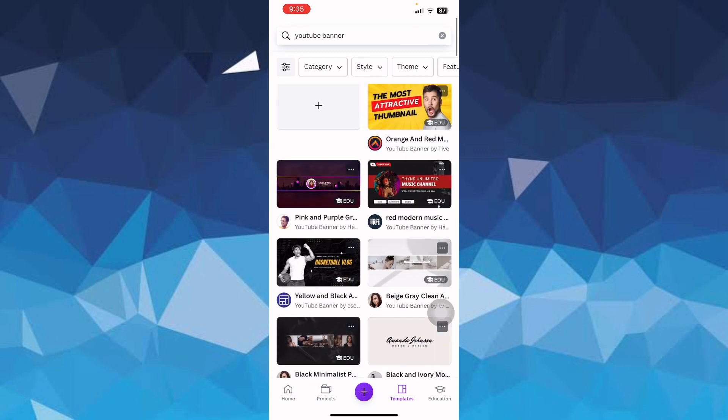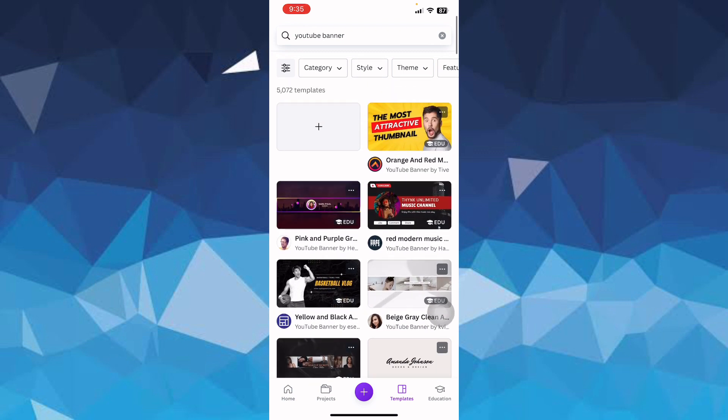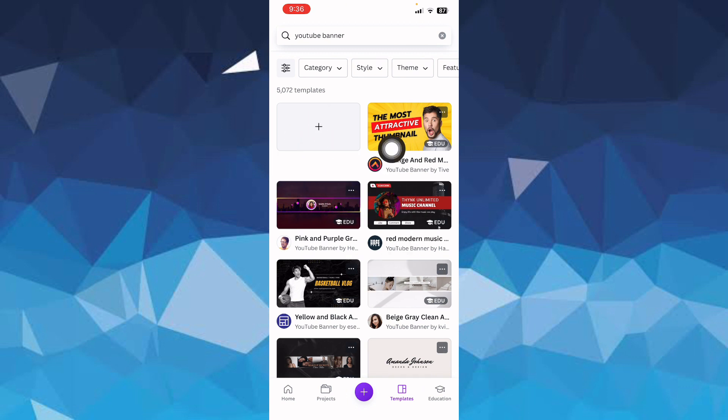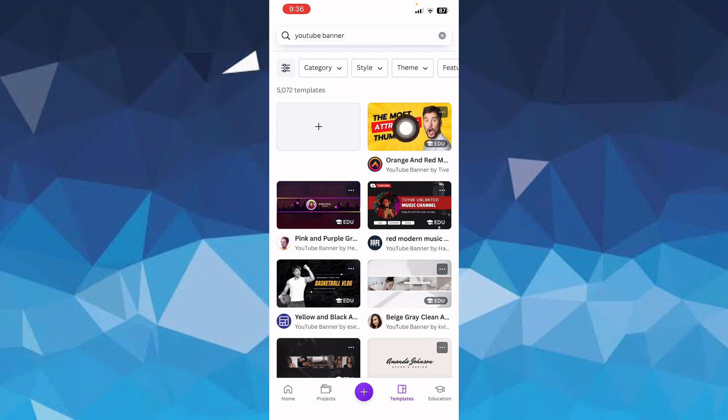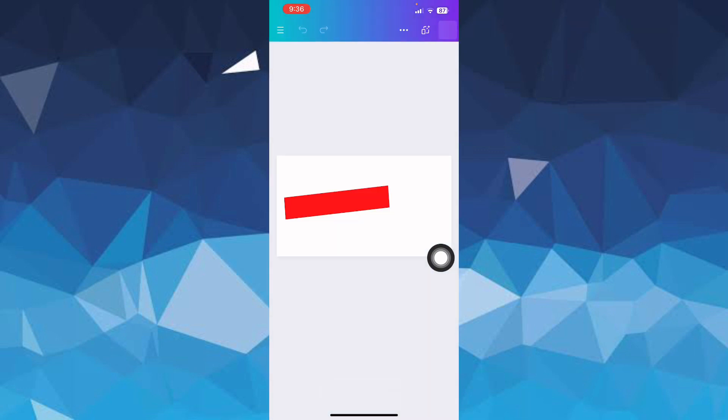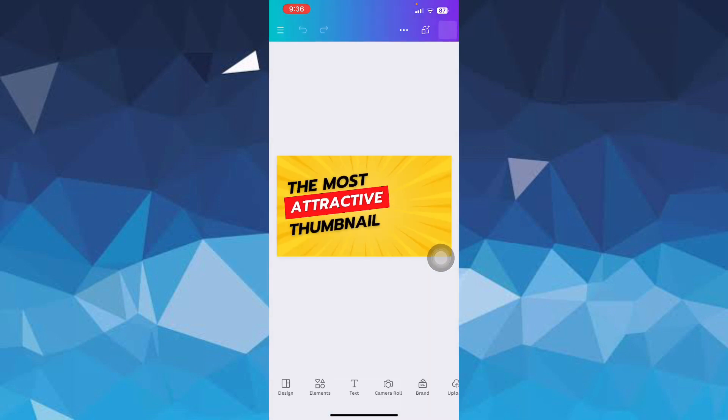a banner that you want to edit or customize. You can also create a new one by clicking this plus sign and choosing a blank canvas and putting in elements of your choice, or you can just choose to customize any from these options. Let's go with this one. Simply open the banner and it's going to load the project